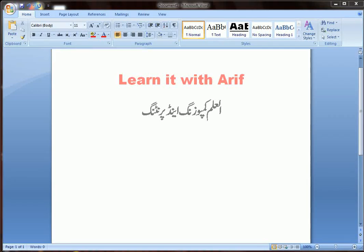Hello friends, welcome to Learn it with Arif. In this lesson, we are going to learn how to insert a picture in MS Word. So let's start our lesson.